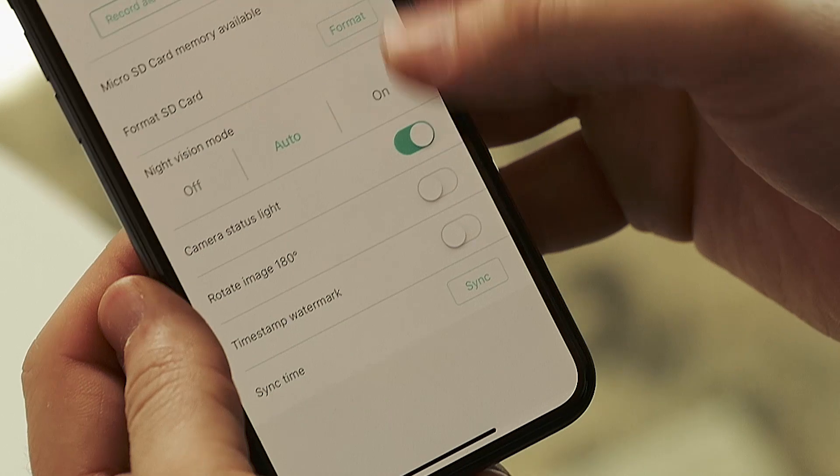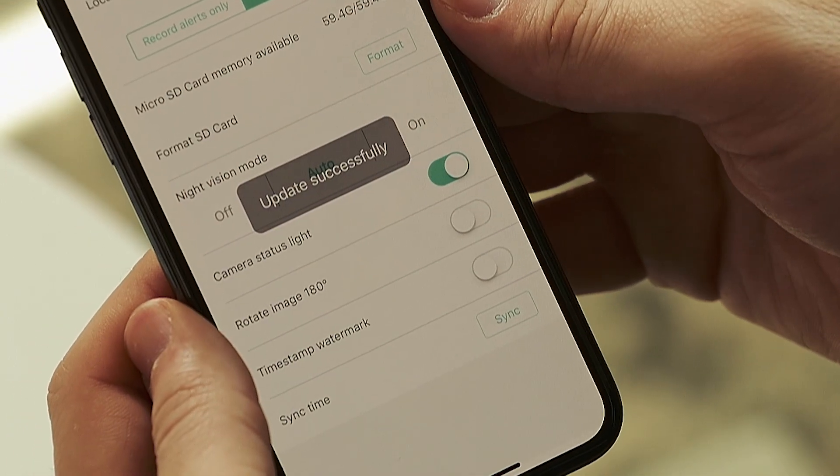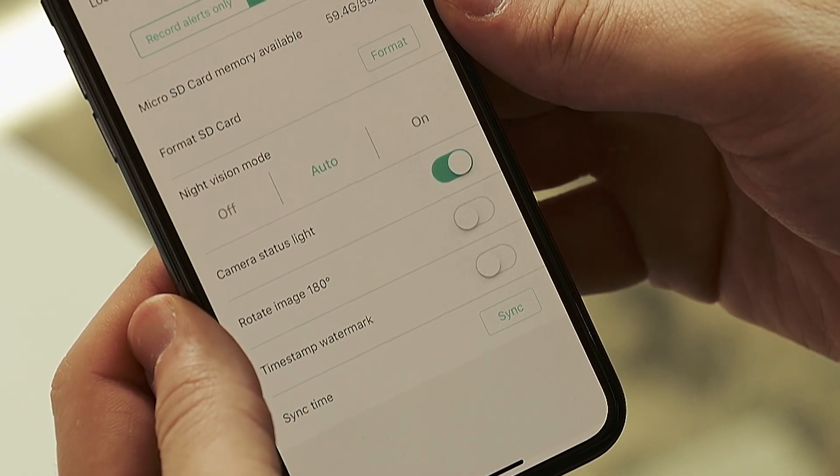The next option is sync time. Pressing this will cause your Wyze cam to adjust its time stamp to the time on your phone or tablet, in case you move into a new time zone or something. That's it for the advanced settings.